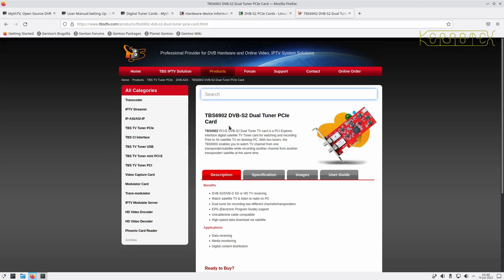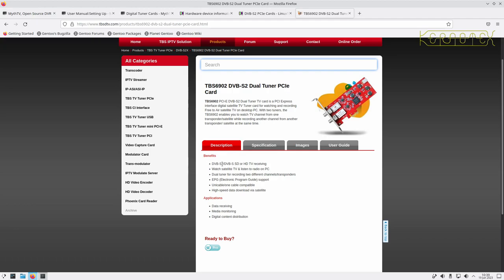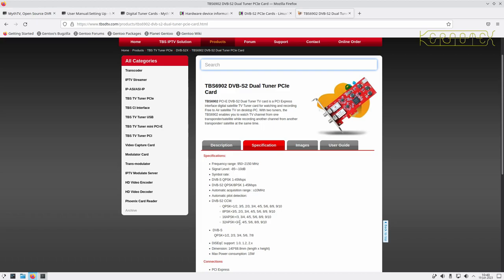The TBS 6902 supports DVB-S and DVB-S2, so both standard definition and HD satellite. It supports the electronic program guide so you can schedule recordings. It's UniCable and single-cable compatible, sending voltages down the wire to control the transponder. It does have a power lead that comes with it, but it's a Molex connector — if you've got a newer machine with SATA connectors you might need a SATA to Molex adapter. In a small desktop box you might also need a power splitter since they're normally short on spare power connectors.